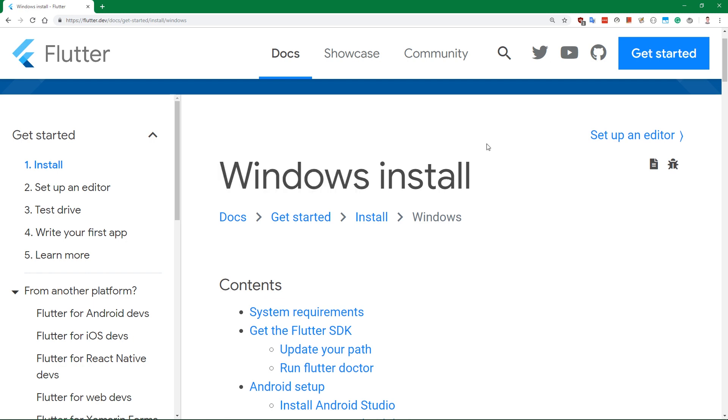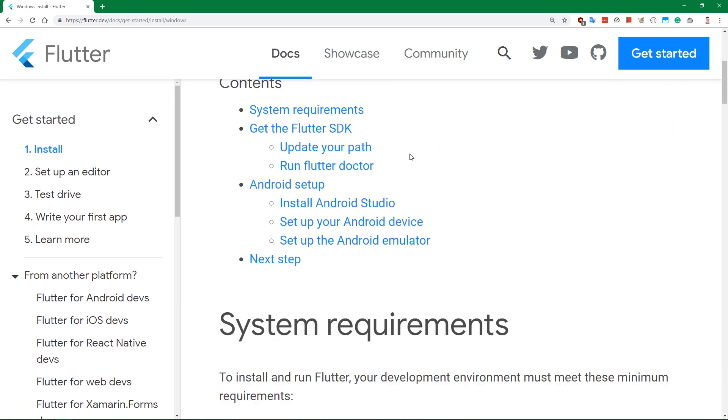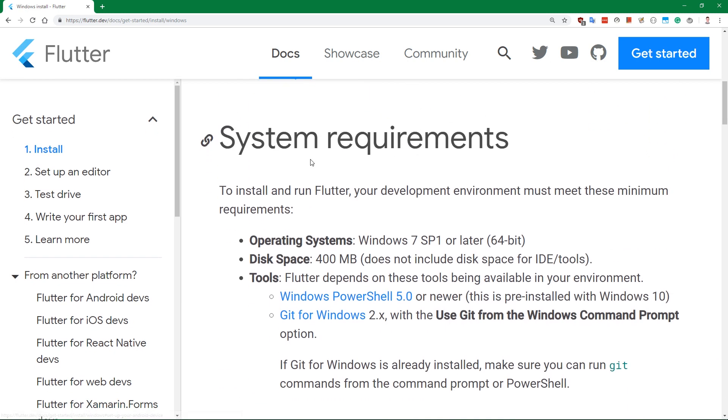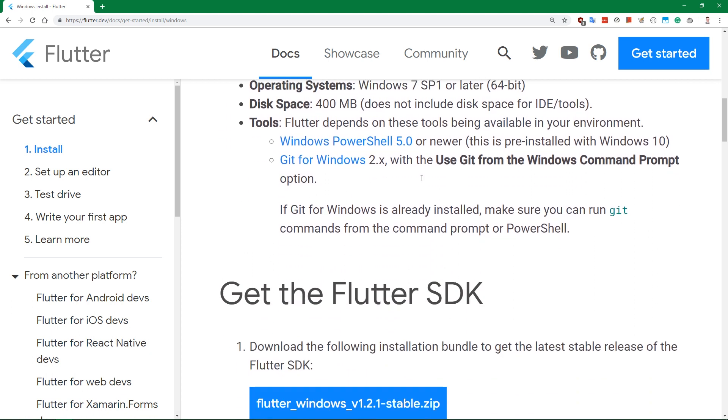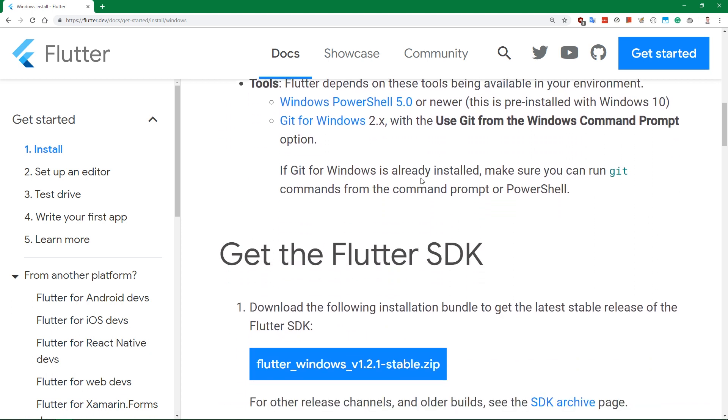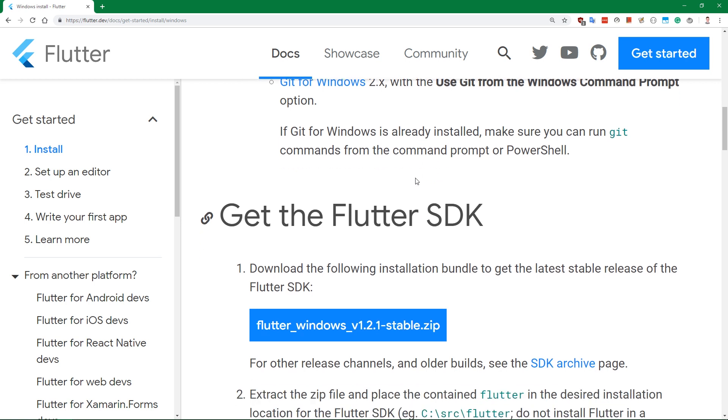We can see they have some system requirements. I think probably every single one of you should fulfill these requirements because they're pretty low. Flutter does not need a powerhouse of a PC to develop in.